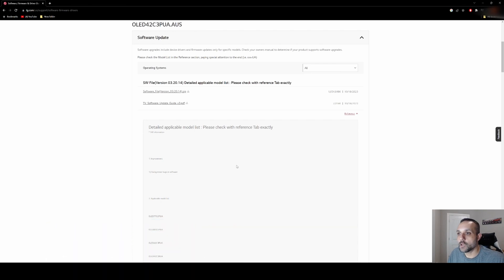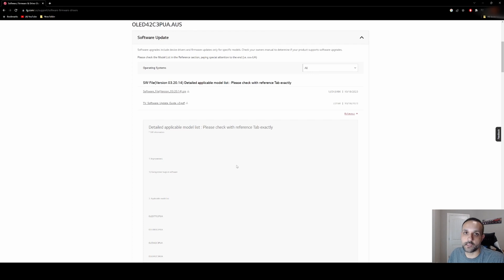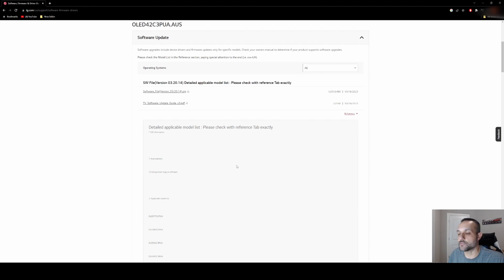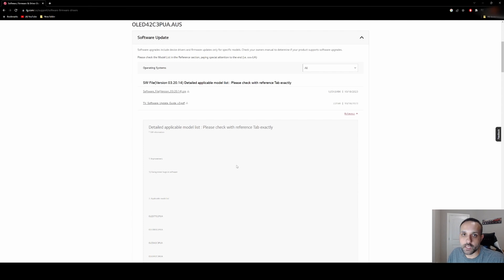LG maintenance sort of update, just kind of tying up some loose ends on the back end from the previous update, which I literally just installed on this TV like four or five days ago. So this is probably just tying up a couple of things that weren't quite right.